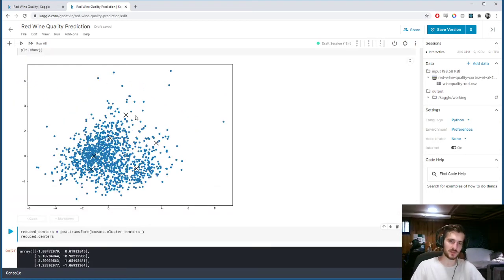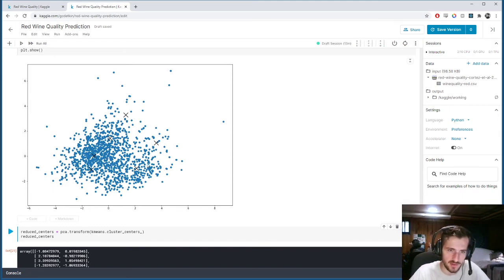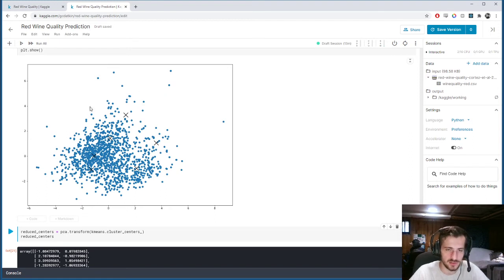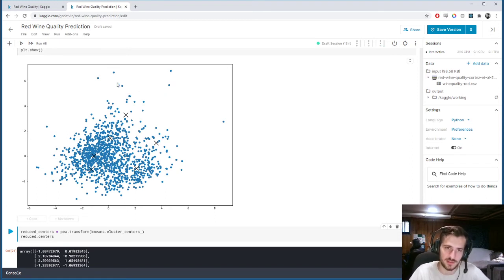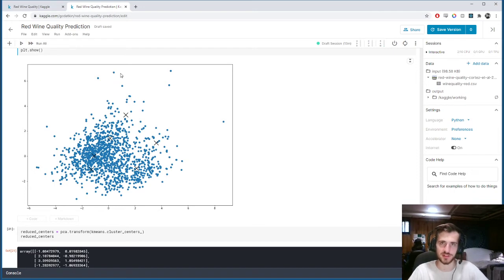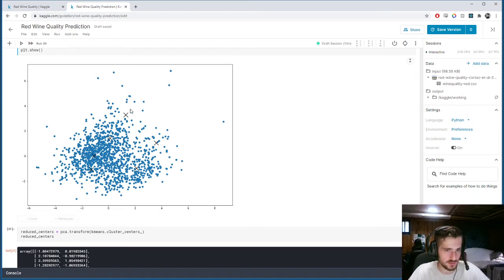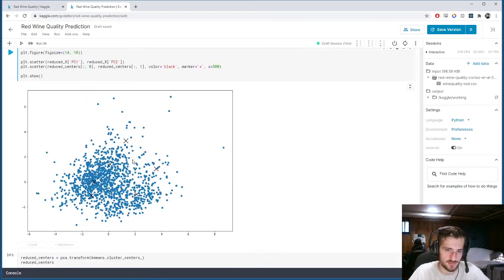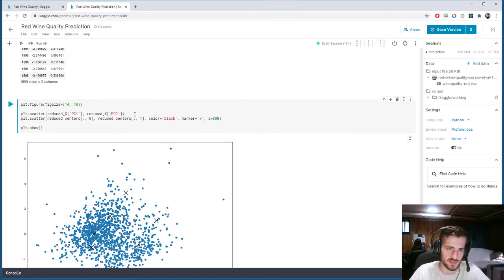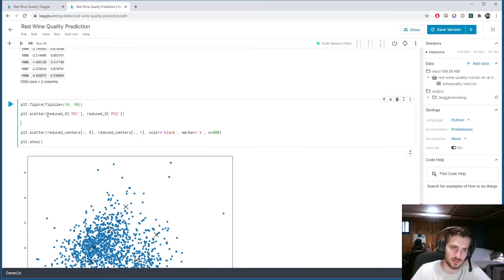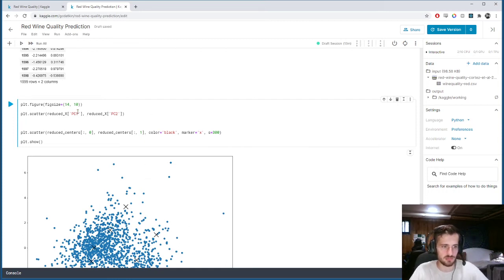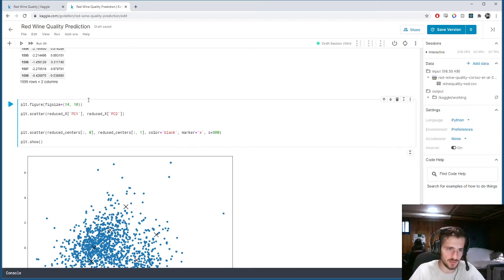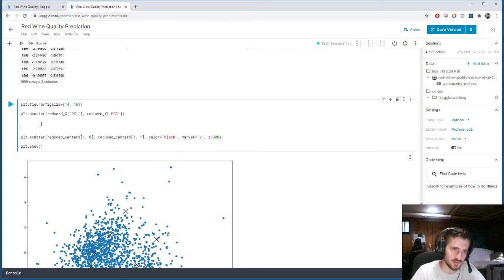Okay, so this is the clusters that we found in the data. So we can't really see them very well. So what if we color code each cluster? So each one of these examples has been assigned a cluster. So if we color code each cluster, we should be able to see this much more easily. So instead of just plotting the whole data set, we're going to plot it cluster by cluster. So what we can do then is we'll make six new lines.